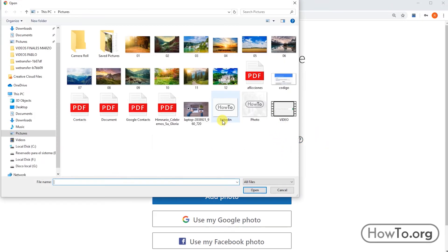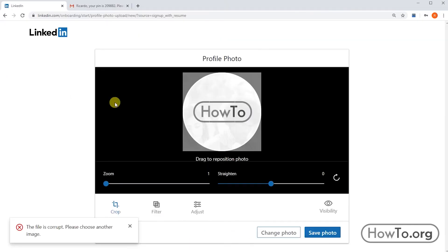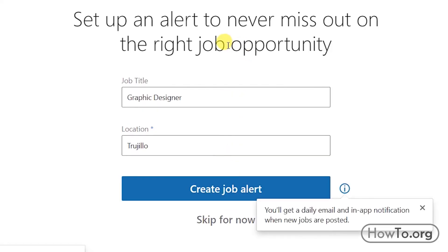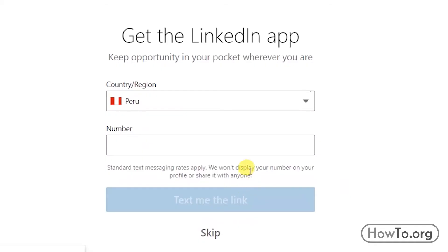Now let's add a profile picture. Click on the camera icon, then click 'Save Photo' and continue. If you want to create a job alert, click on that button — this means you will be notified of job offers, for example for graphic designers. To add the LinkedIn app to your smartphone you can enter your number; in my case I will click 'Skip'.